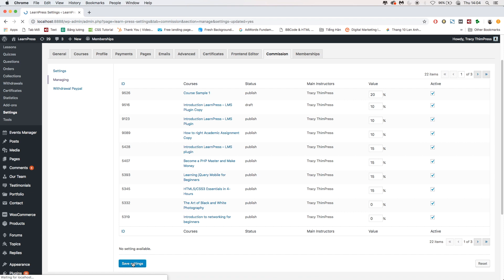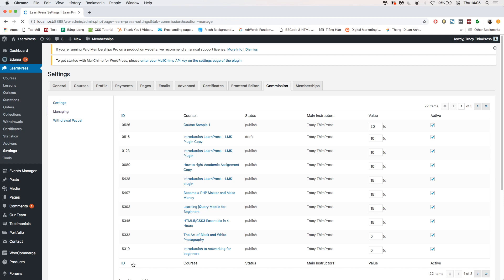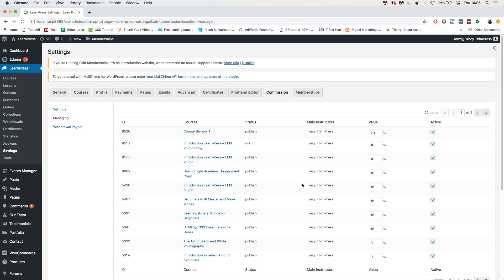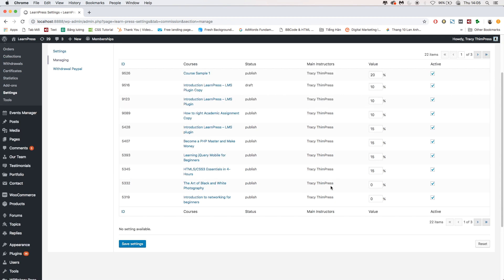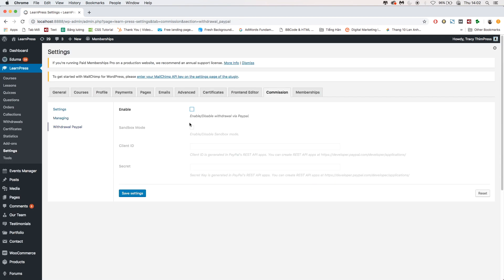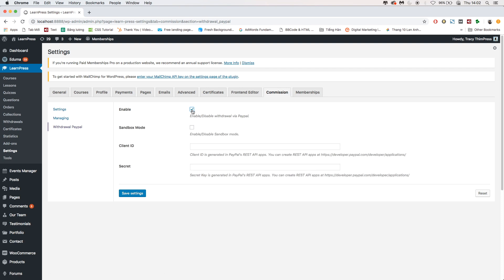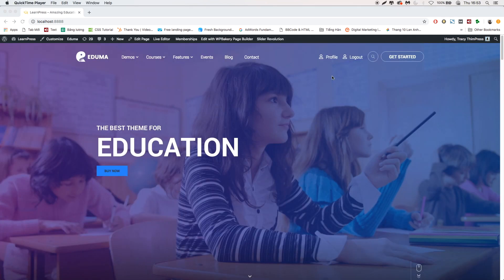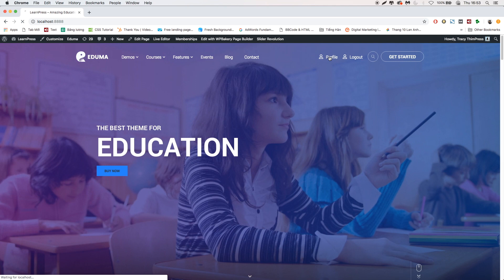After that, to manage withdrawals, go to the Withdrawal PayPal tab. Tick the Enable box to enable withdrawing via PayPal. From now on, the instructors on your website can withdraw the commission via PayPal.